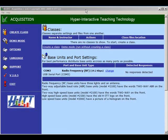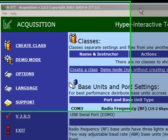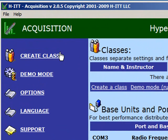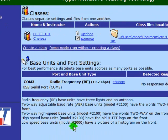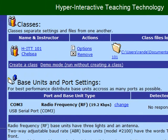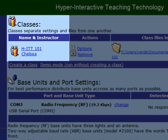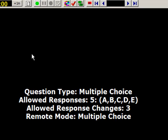Now that we know our remotes are working, let's put them to work. In Acquisition, click the Create Class link. Then in the Create Class dialog box, type HIT101 as your class name, although yours may be something like First Period Math. Then type in your instructor name and click OK. You'll see the class you just created in a list of all your classes. Simply click the class name to open and start the acquisition session.